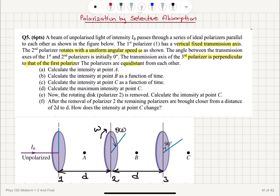The polarizers are equidistant from each other, distance d. Part a: calculate the intensity at point a. Part b: at point b. Part c: at point c. Part d: maximum intensity at point c. Part e: remove the rotating polarizer — what is the intensity at point c? And after the removal of this polarizer, we bring them closer so 2d becomes d. Part f: how does the intensity at point c change?